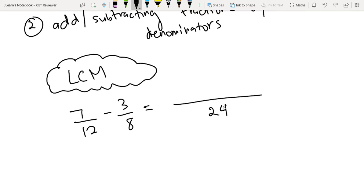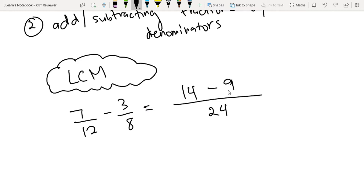Now, divide natin yung new denominator by the old denominator, then multiply natin doon sa numerator. So 24 divided by 12 is 2, then multiply natin sa numerator: 2 times 7 is 14. We retain the sign, so subtraction pa rin. Then 24 divided by 8 is 3, multiply by 3, so we get 9. So now we have 14 minus 9, which is equal to 5 over 24.